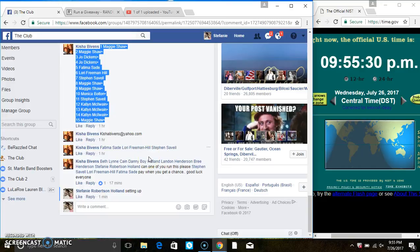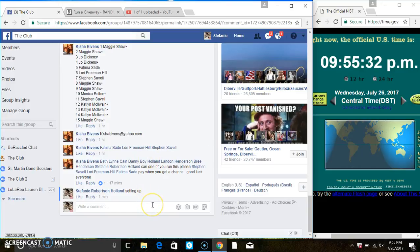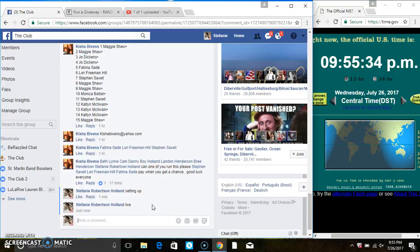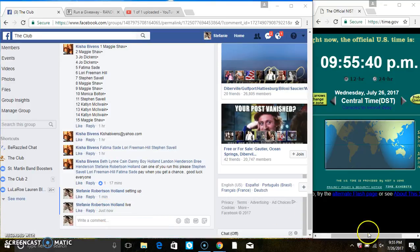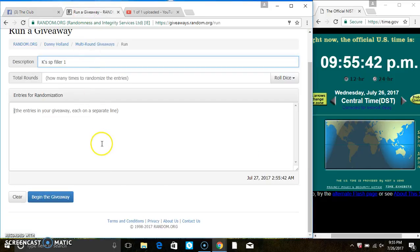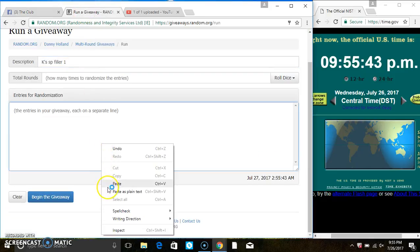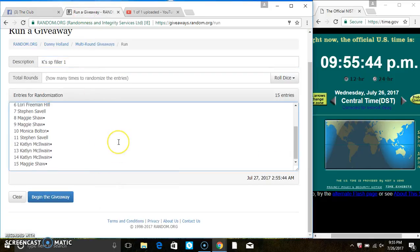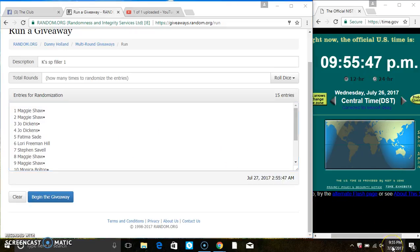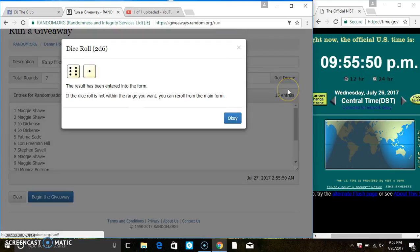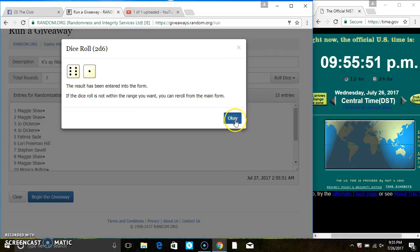Copy the list. Go live. Paste the list, roll our dice, we need a 4 or higher. We have a 7.